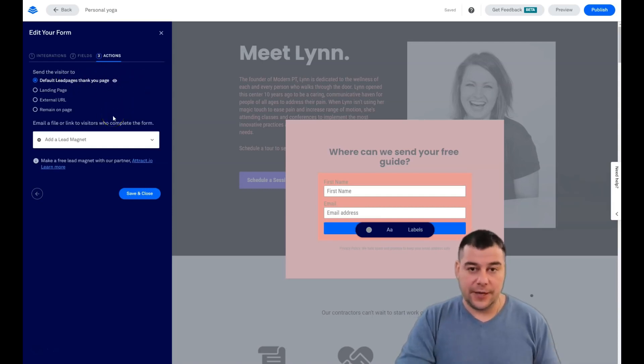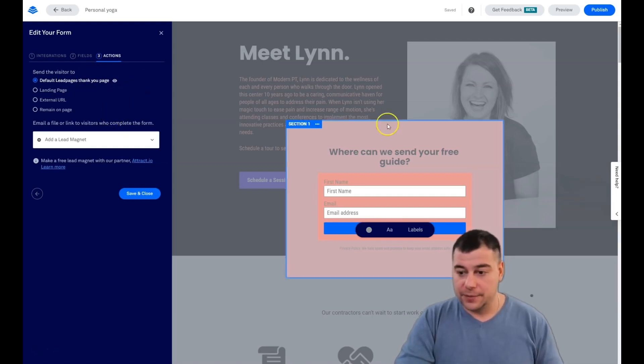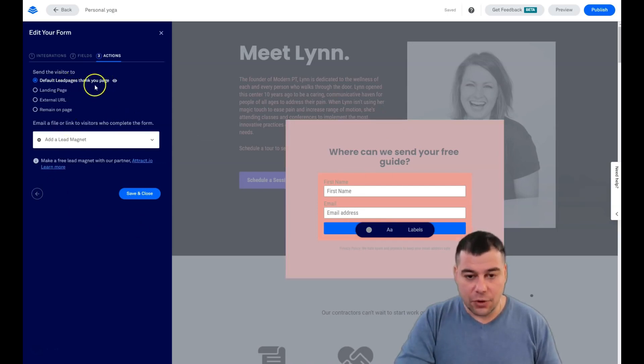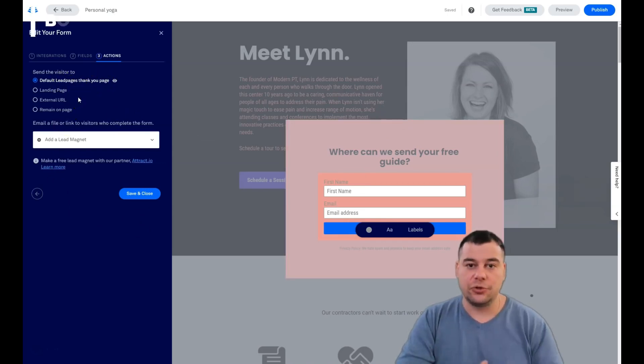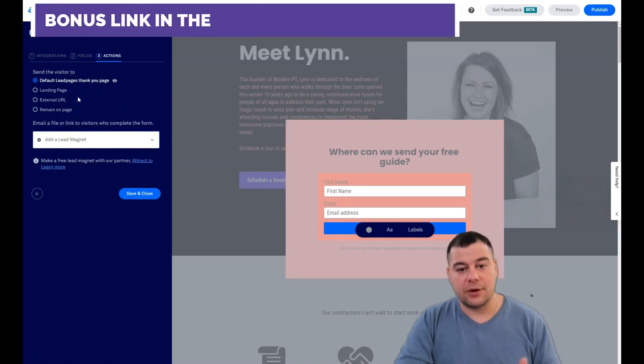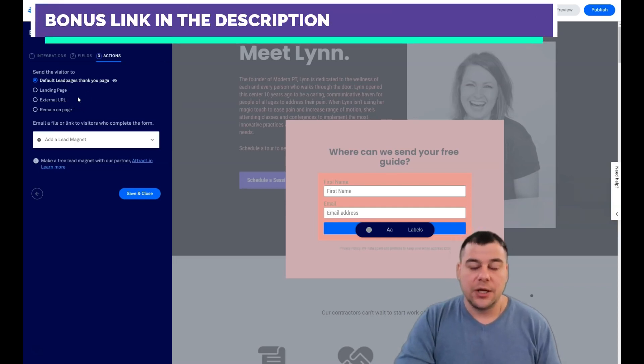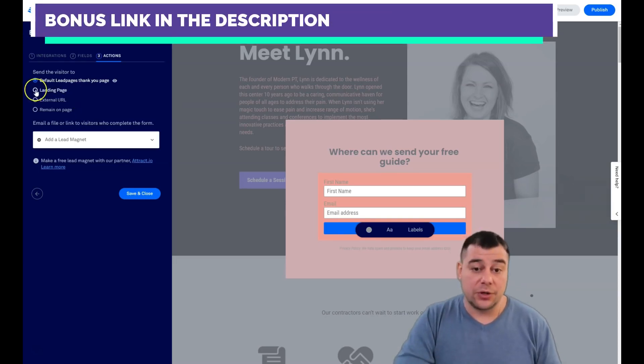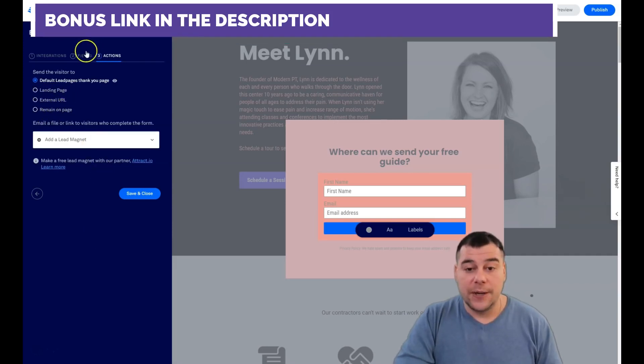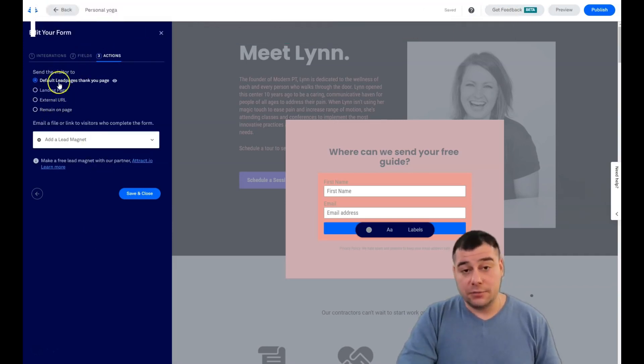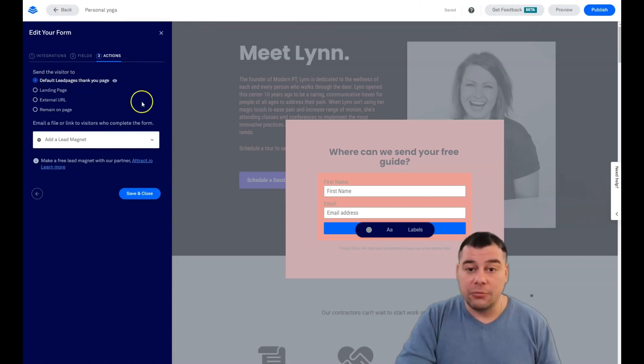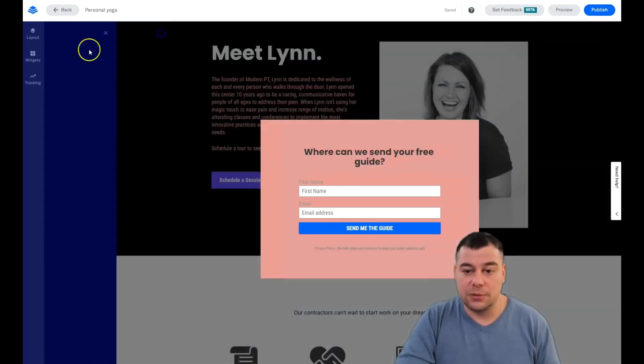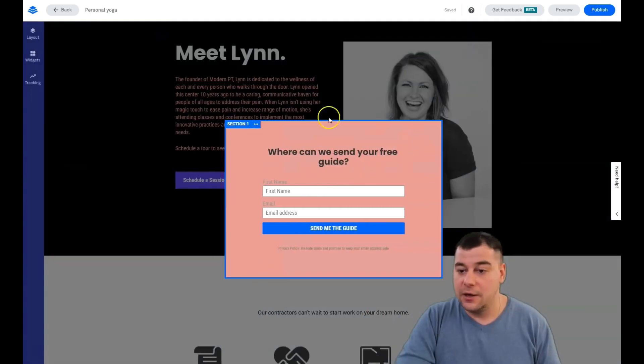Default is the Leadpages thank you page - like thank you for filling this form, we will contact you soon. Or you can leave them on the landing page, external URL or remaining page. In most cases the best way is the thank you page because people love when somebody's saying thank you to them.